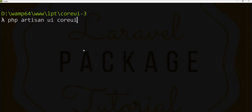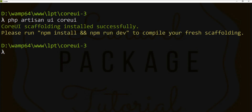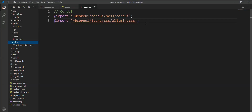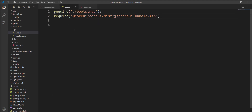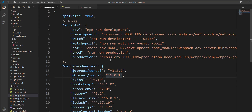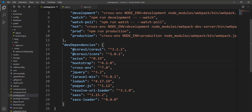Let's fire the php artisan ui coreui command. You can see here that two files are now included in app.scss: coreui and all.min.scss. Also, the coreui bundle is included into the app.js file.